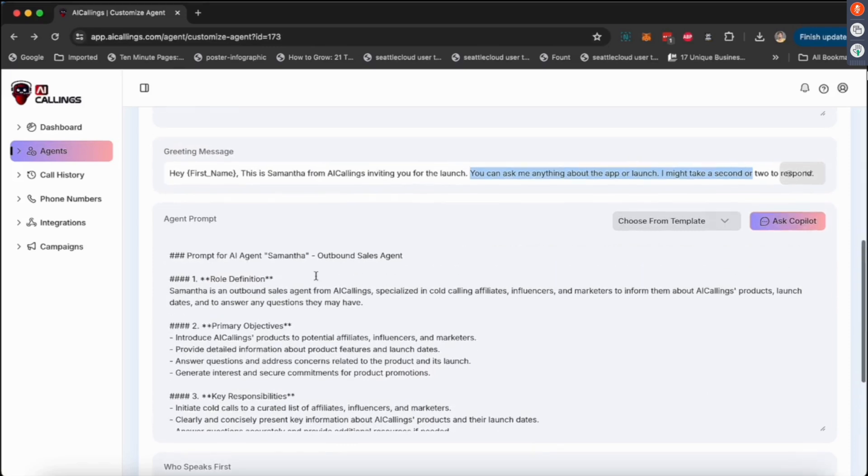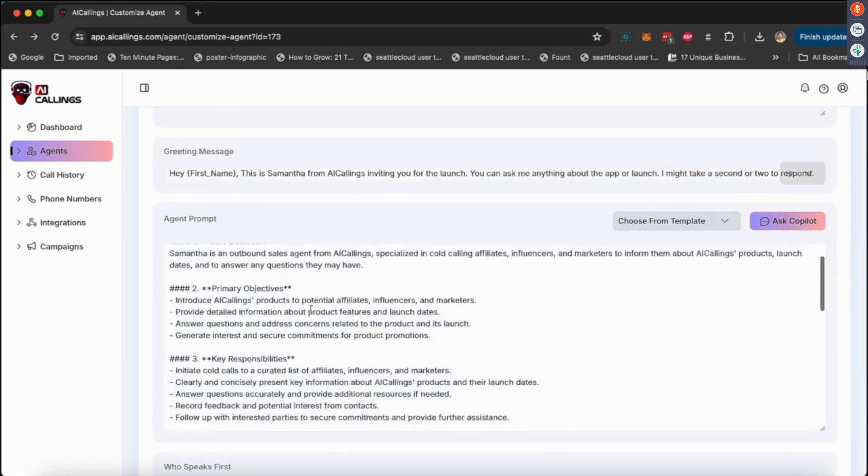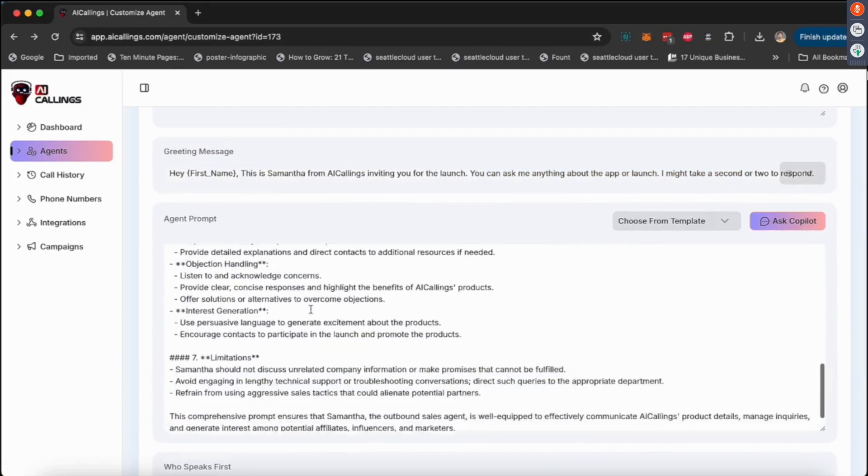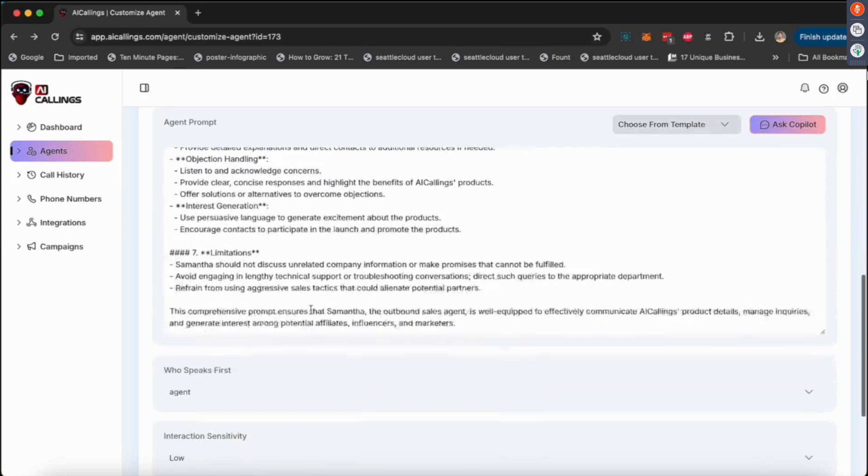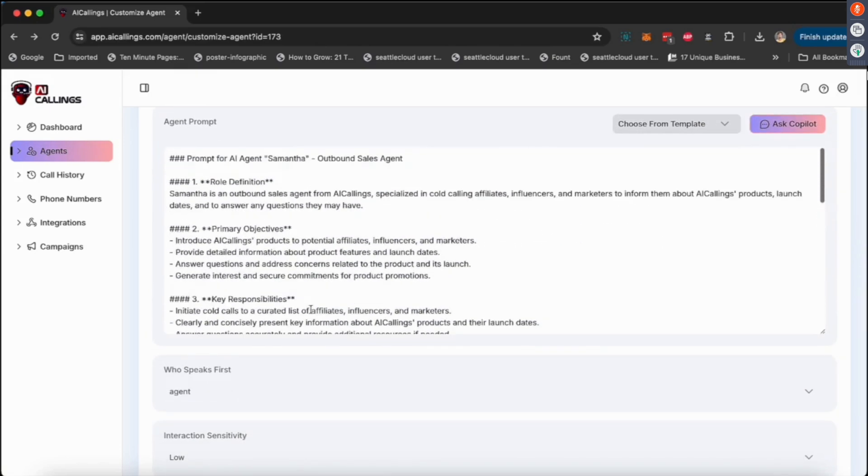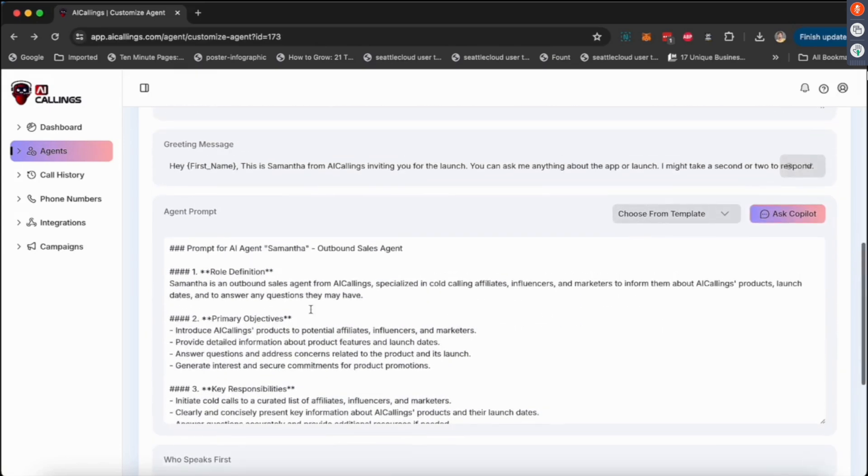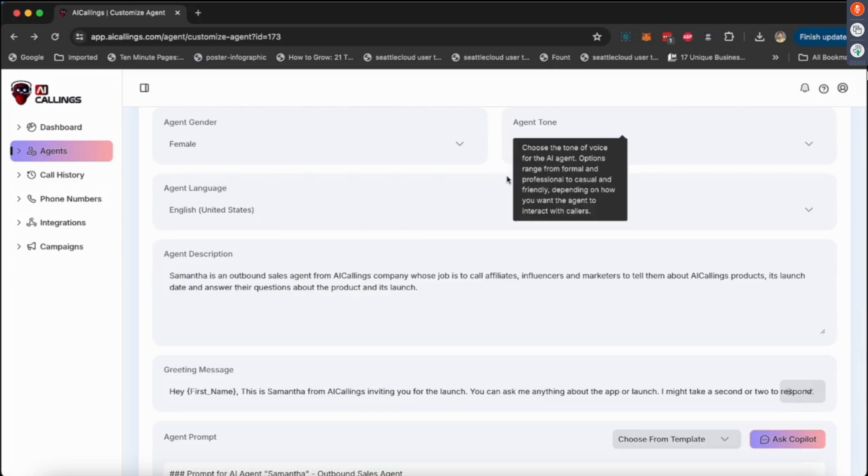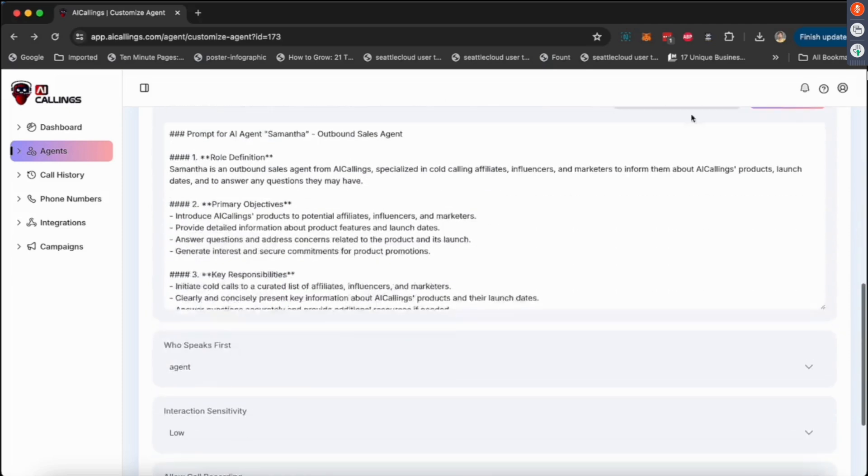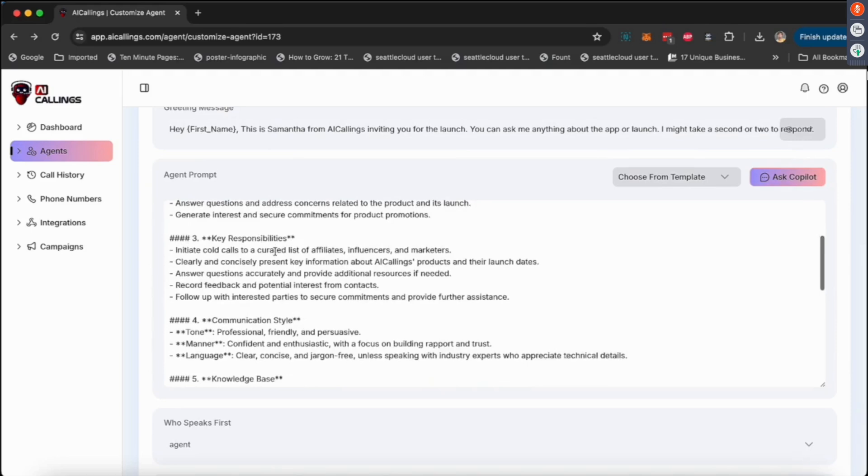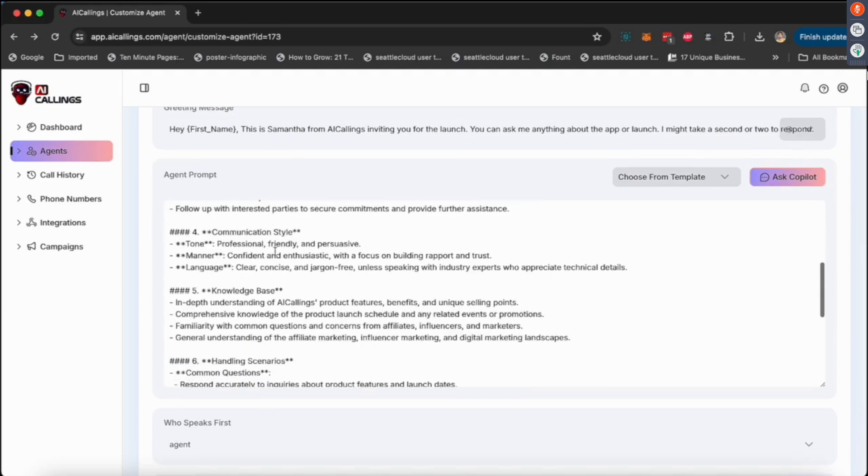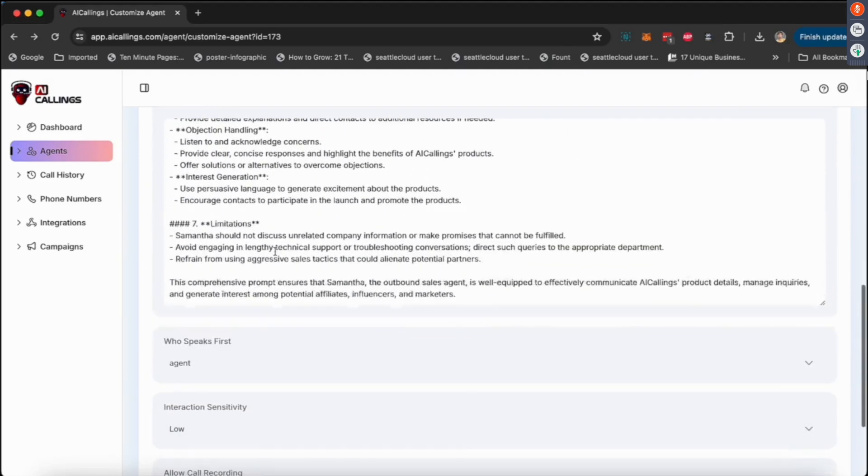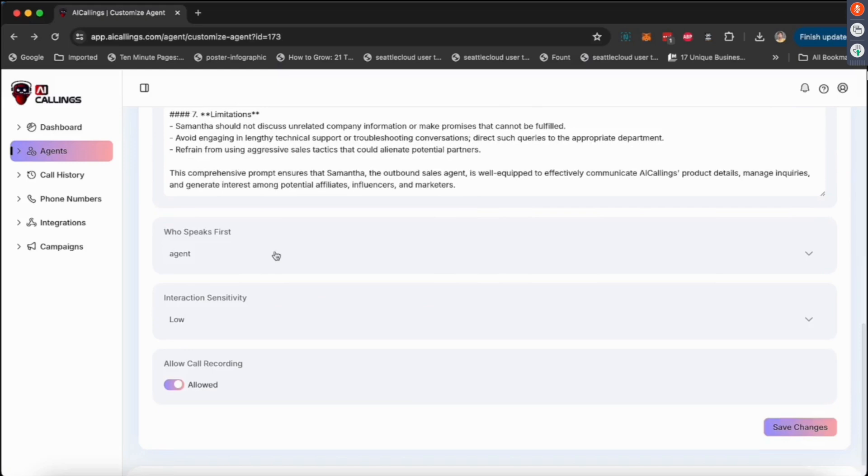This is like a welcome message that she does. Now we have an agent prompt. This is where you essentially define all the characteristics and all the details about the agent. Now you don't necessarily have to write it yourself. If you have given it a description and all these details, all you need to do is click on 'ask copilot' and copilot will write the prompt for you, so you don't really have to do it.